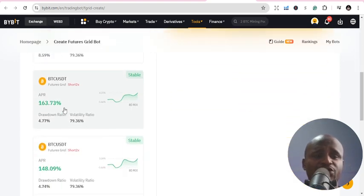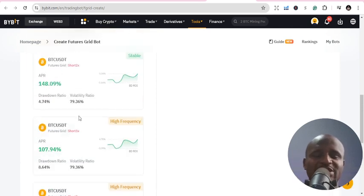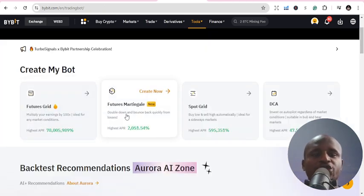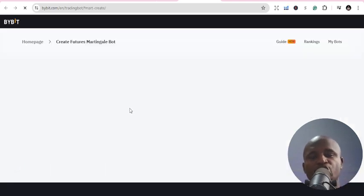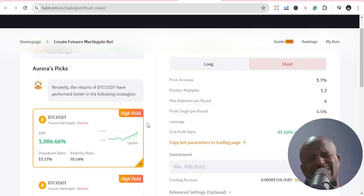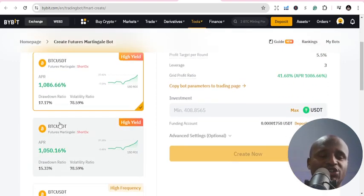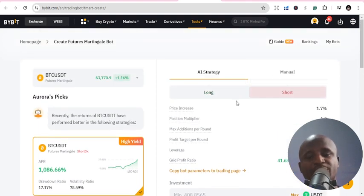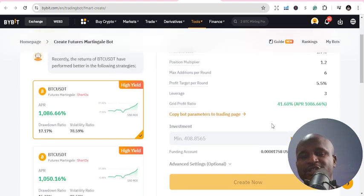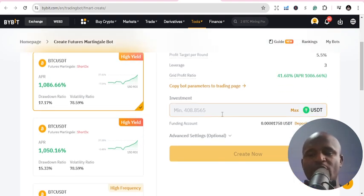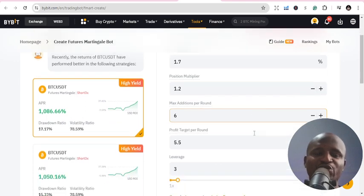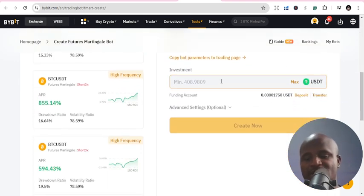Aurora has picked a lot of trading pairs for you — you can see them, and it mostly uses BTC. There is also a Future Martingale option. If you want to use it, just go to Create — it's similar to what we saw. For Future Martingale the AI strategy shows long and short only; price increases 1.7 percent, with a position multiplier. It shows you the copy board parameters — you put in what you want, minimum is 408 for the automatic option, but you can also do it manually.